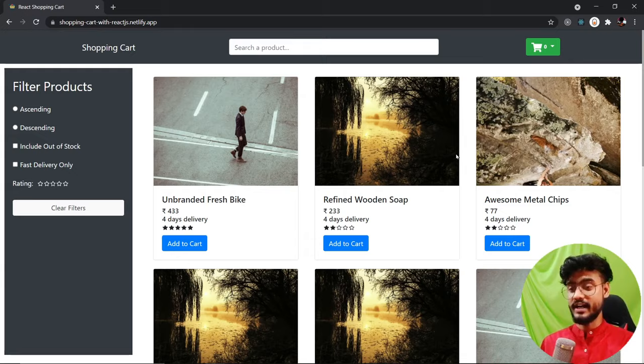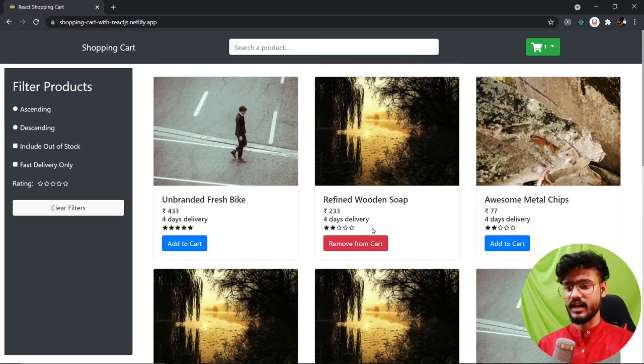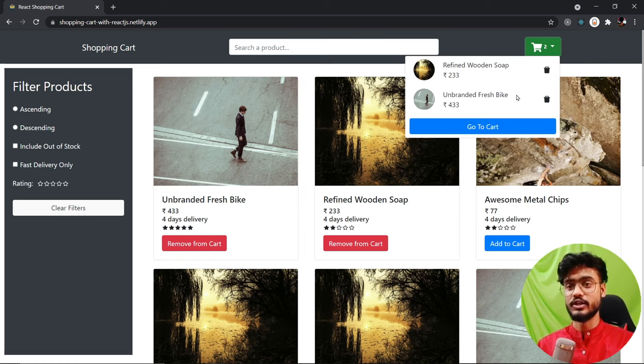Let's check out the app and see what we're going to build. Here's our shopping cart app and as you can see all of the products are rendered. Let's add a product to the cart — you can see immediately the number went up. Let me add another product and you can see two products have been added to the cart. You can click on this and you'll have a beautiful dropdown which displays the summary of all the products currently in the cart.